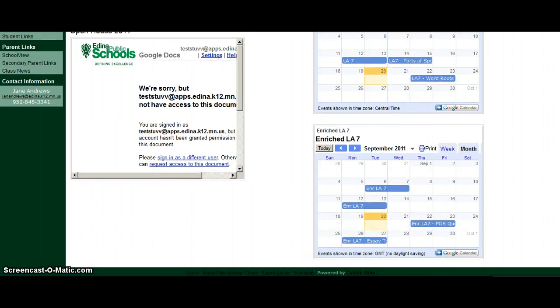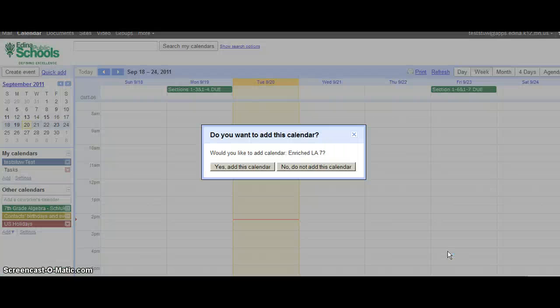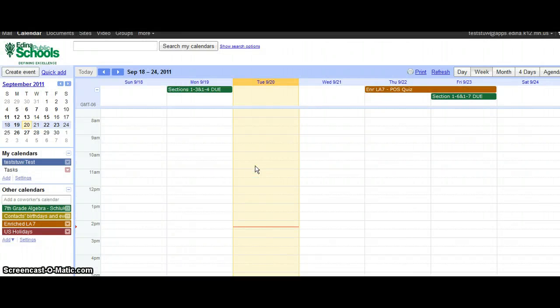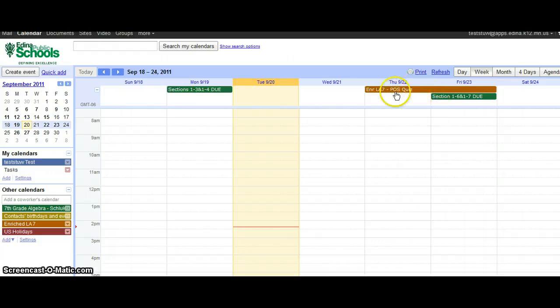And I'll pretend I'm in enriched, so I'm going to click on add this calendar as well, yes, and now I see a color coding of the events that are going on in those classes.